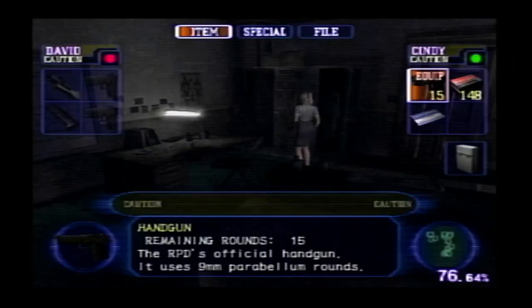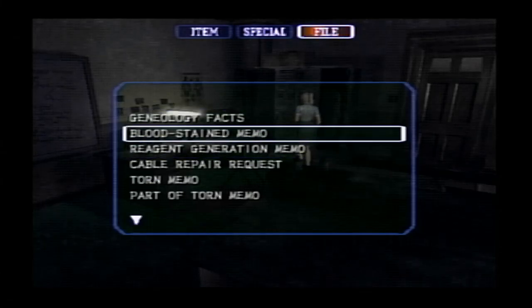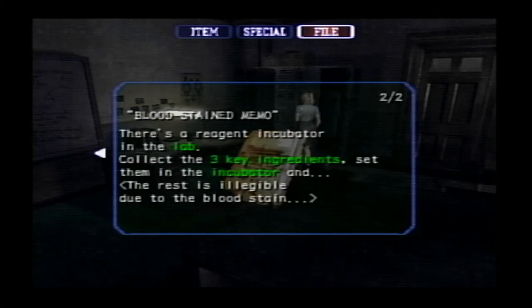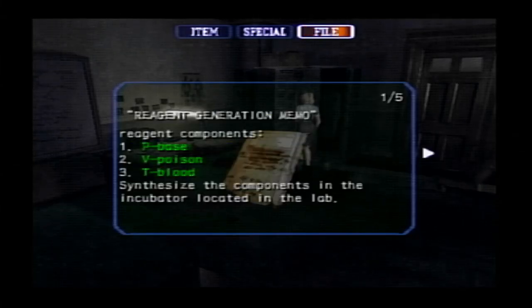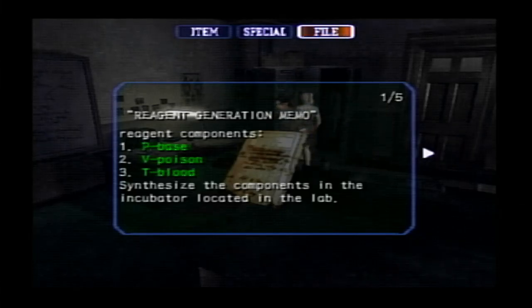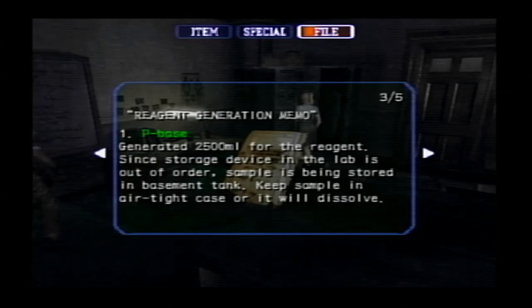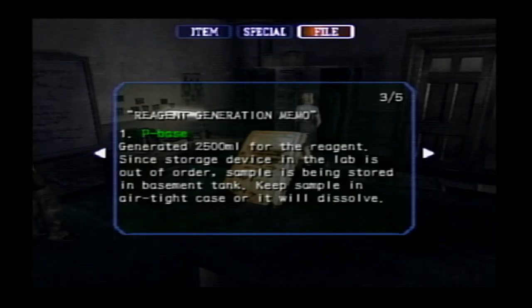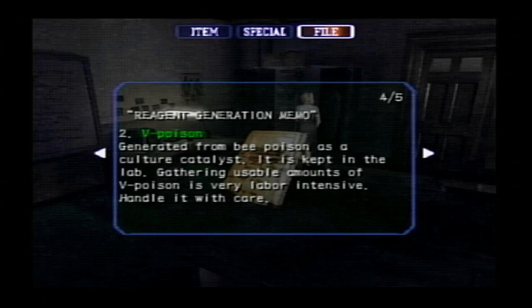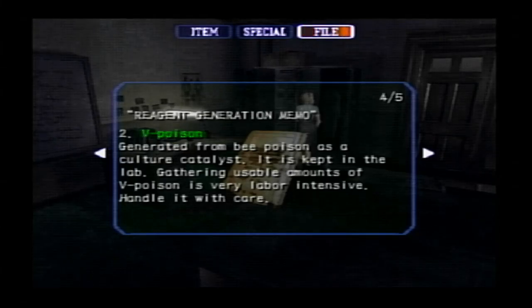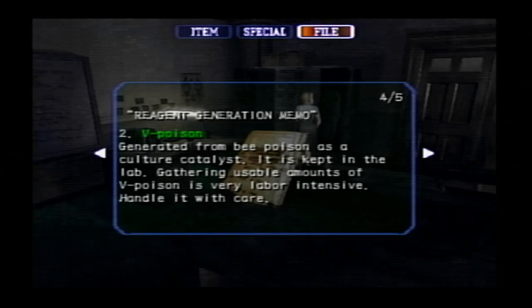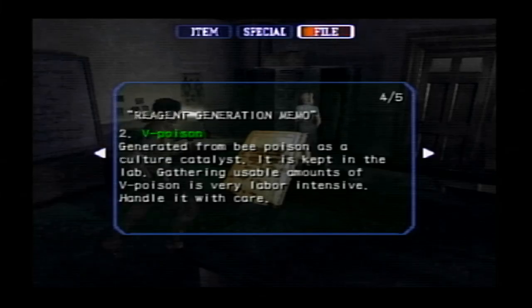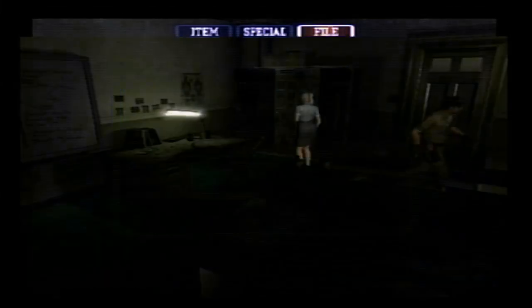Bloodstained memo. Three key ingredients. So, P base, V poison, and T blood. We got T blood, we know where P base is, we need V poison. P base is in the storage unit in the basement. Keep the sample in an airtight case or it will dissolve. So, we need something special for that. V poison is generated from bee poison as a culture catalyst. It's kept in the lab, and gathering usable amounts of bee poison is very labor-intensive, so we have to handle it with care. T blood, we already found.